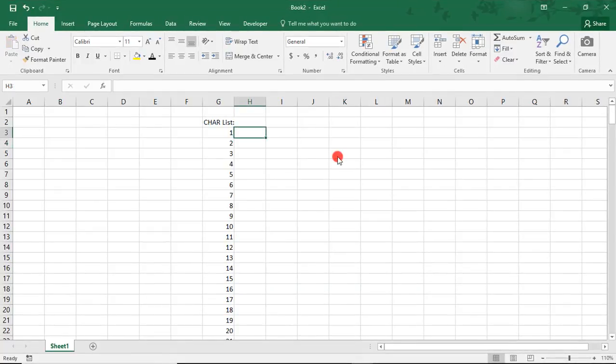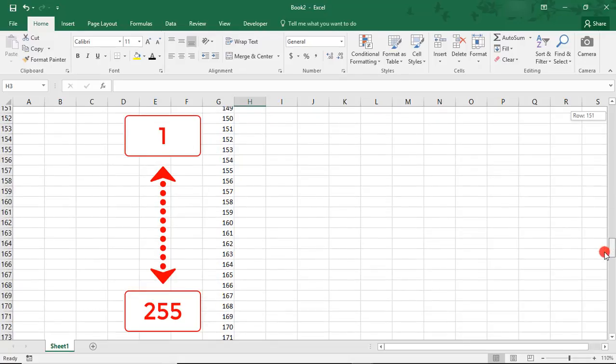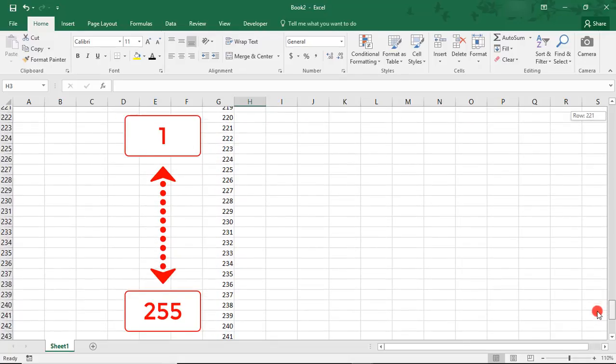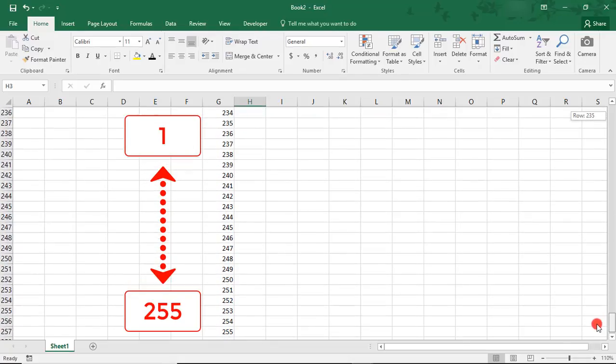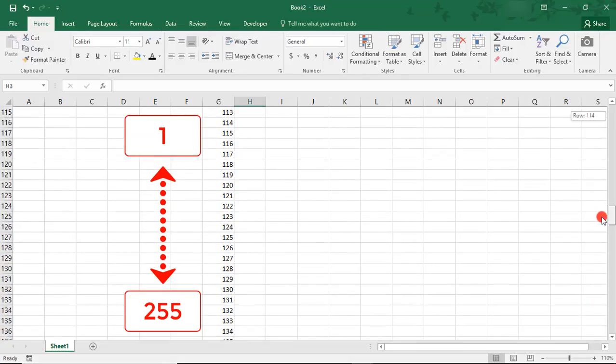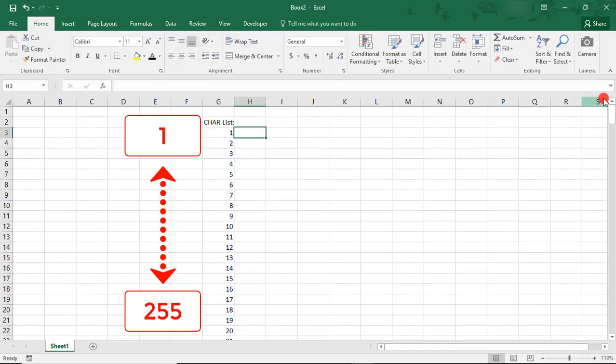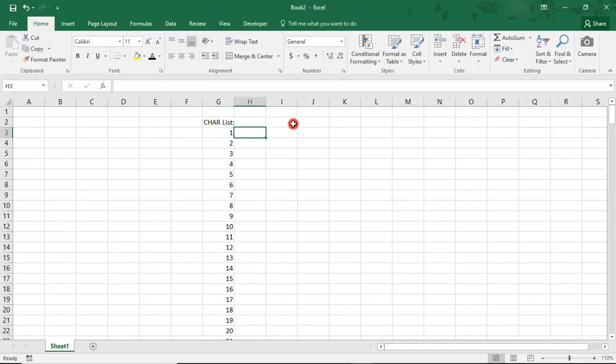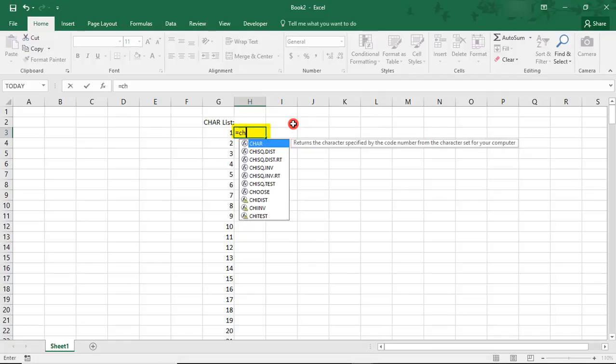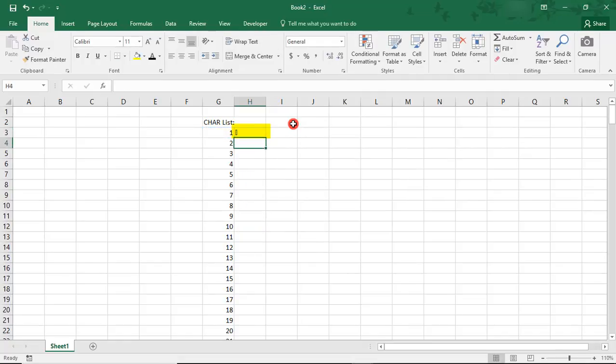To do this, choose a column and list the numbers 1 through 255, as I have here, because there are currently 255 characters to choose from in the CHAR function. Then, once you've done that, go to the right of that and type equals CHAR and reference that cell that you just typed to the left and copy it down.